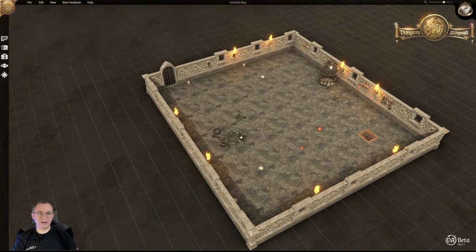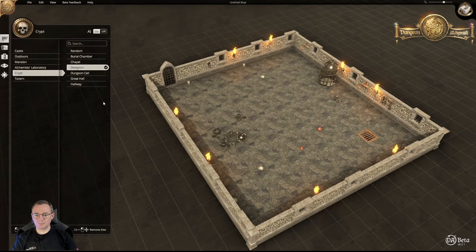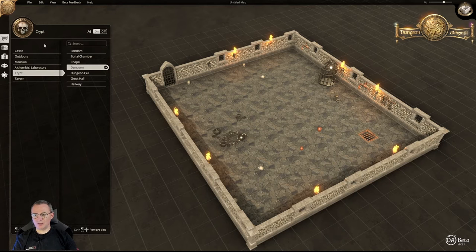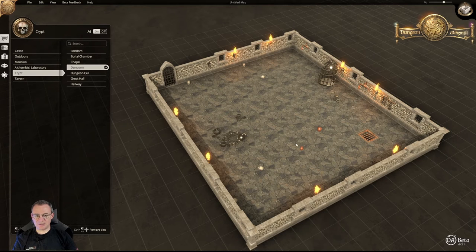Moving back to the little dungeon that I created in the last video, I'm going to add some cells down to the side. As we saw in the last video, all I did was select Crypt, Dungeon and draw a box the size you can see, and the software did the rest placing these little objects inside.